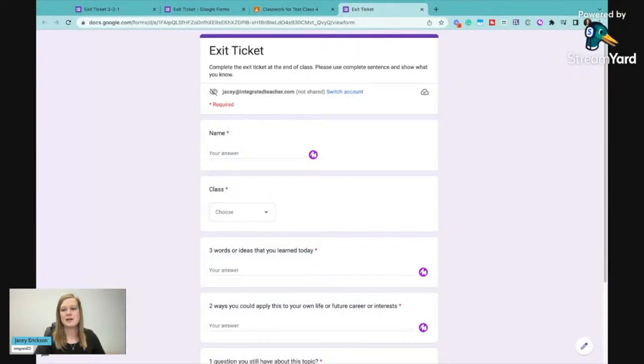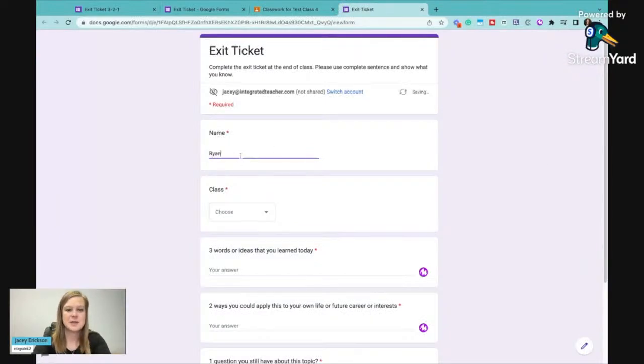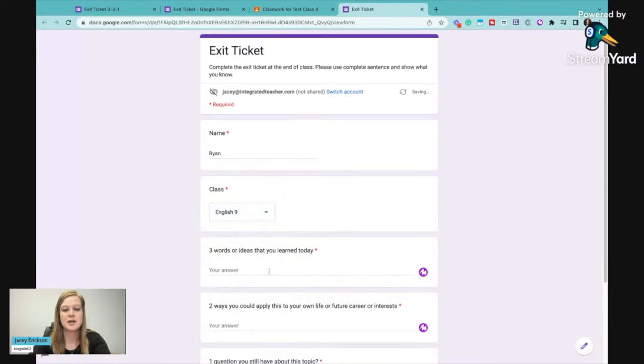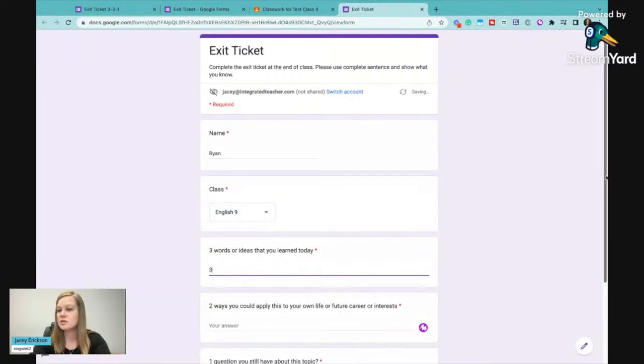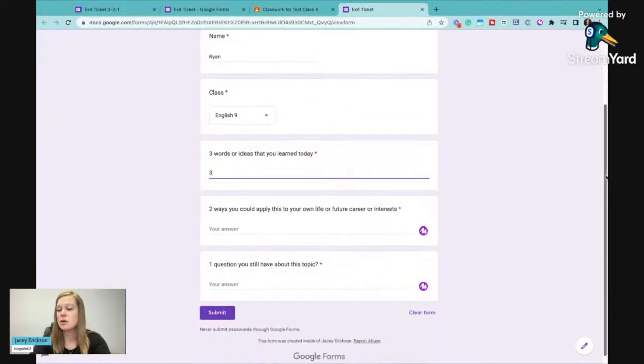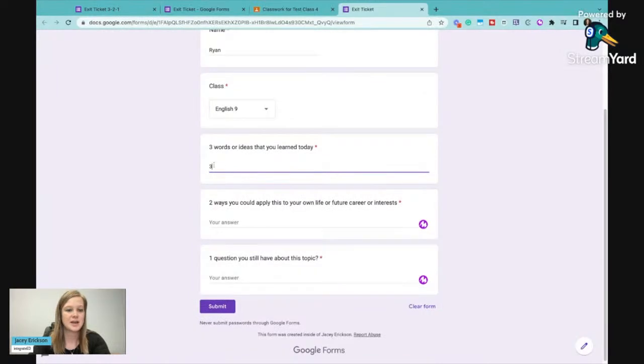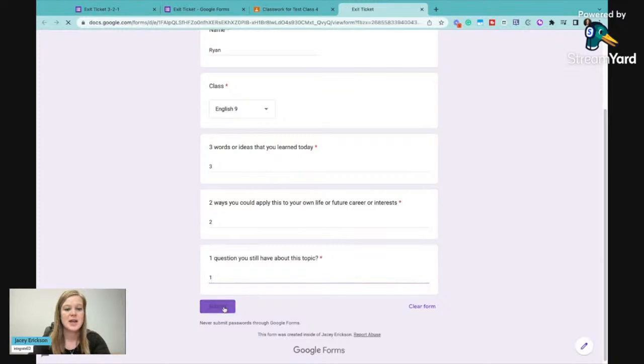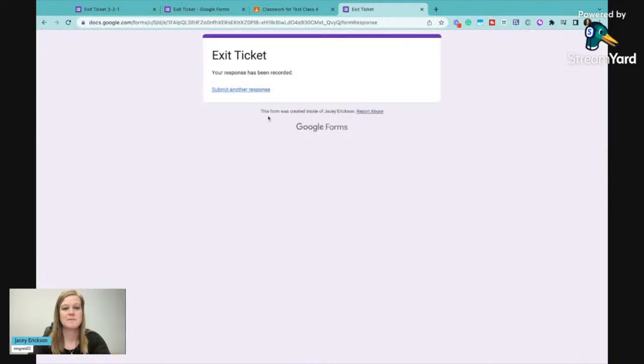They go in here, click on the exit ticket, they type in their name, they choose that they're in English 9, three words that they used or learned about today. And I'm just going to do this because for the sake of time, but they would fill this exit ticket out and say submit.